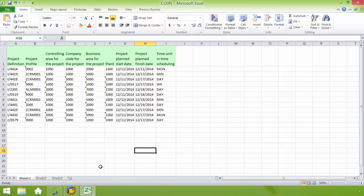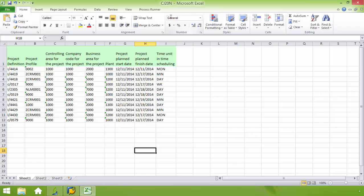Here's the Excel spreadsheet. This is going to be for the SAP transaction code CJ20N Create Project Master. You can see here that I have 11 projects that I want to create, each with their own unique sets of data.